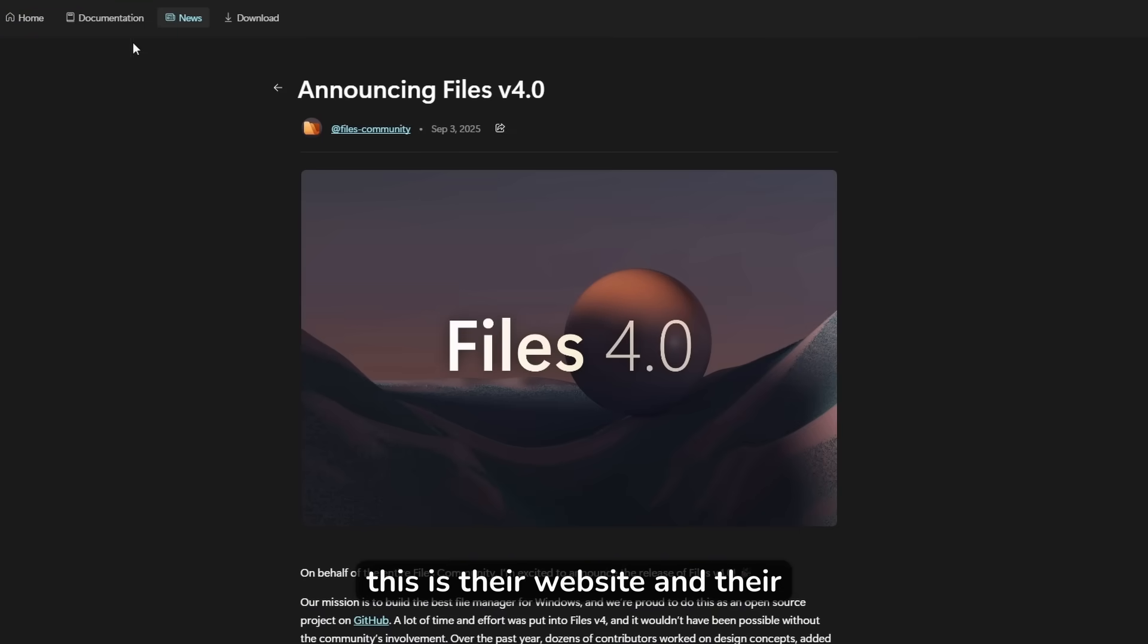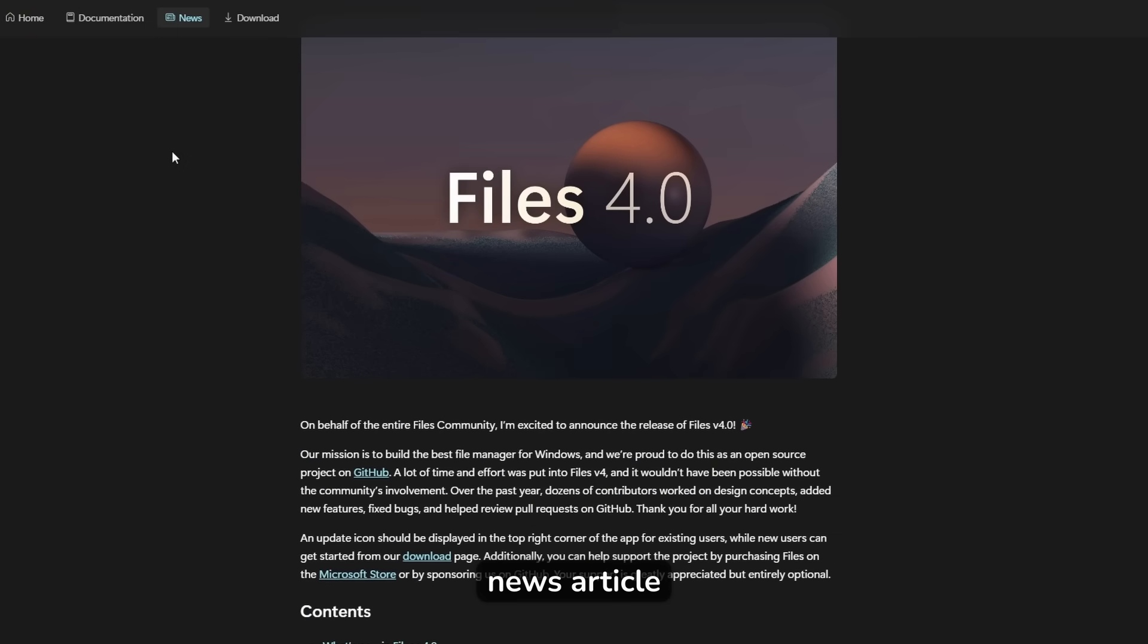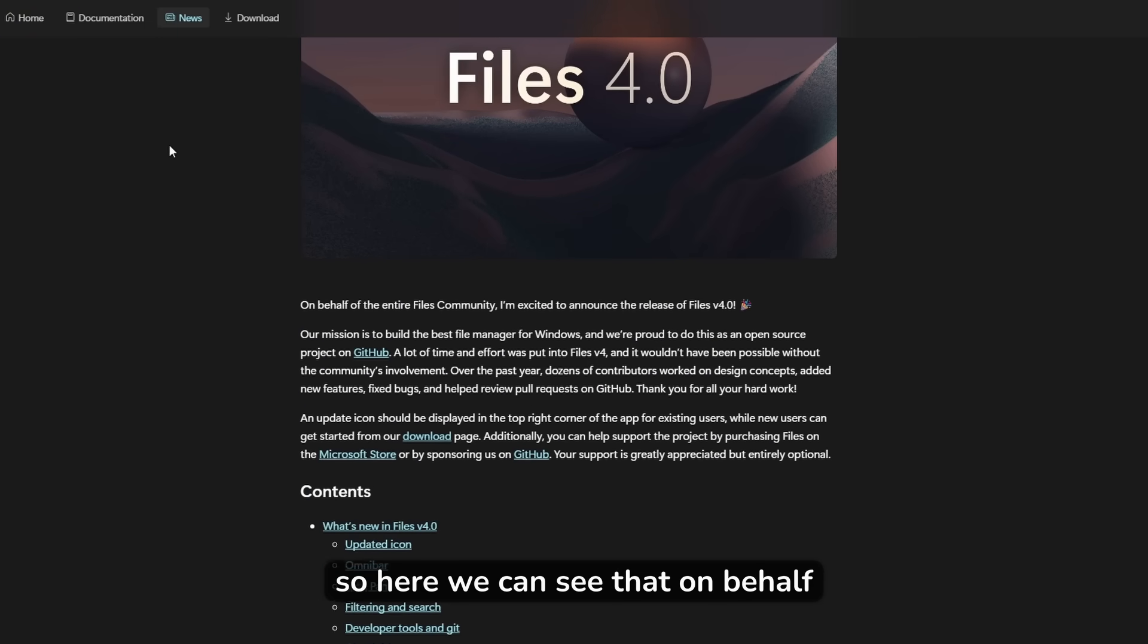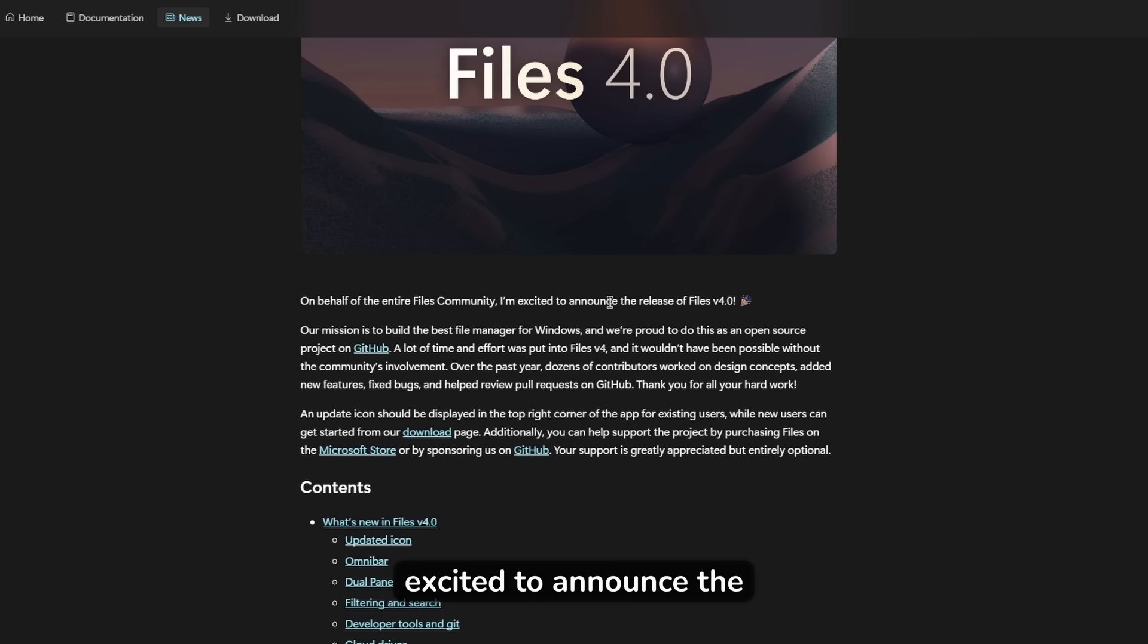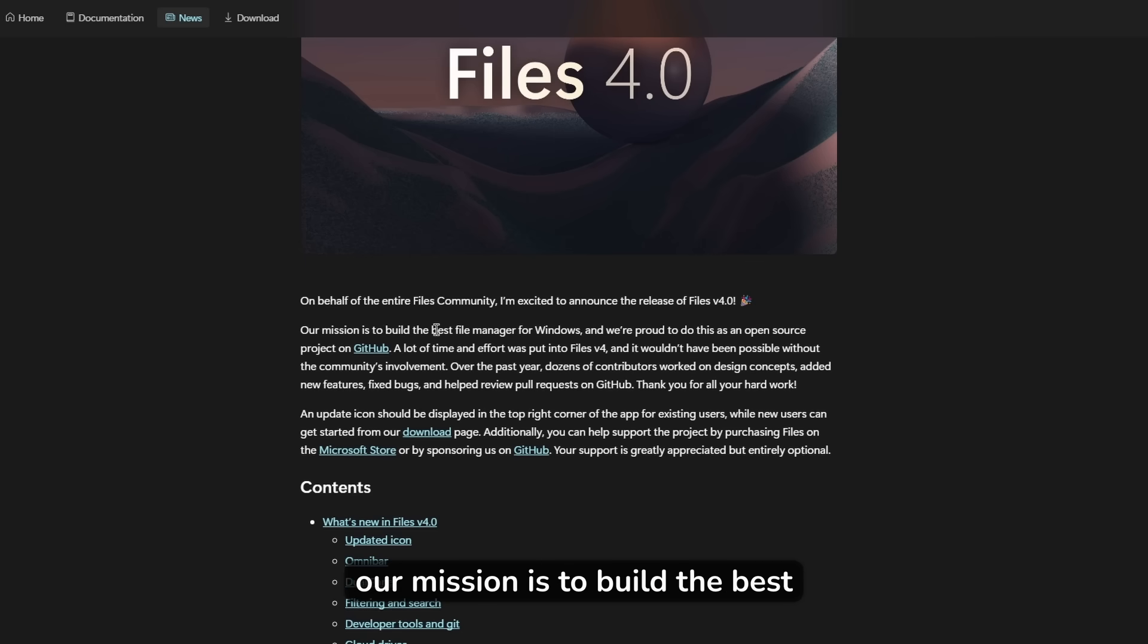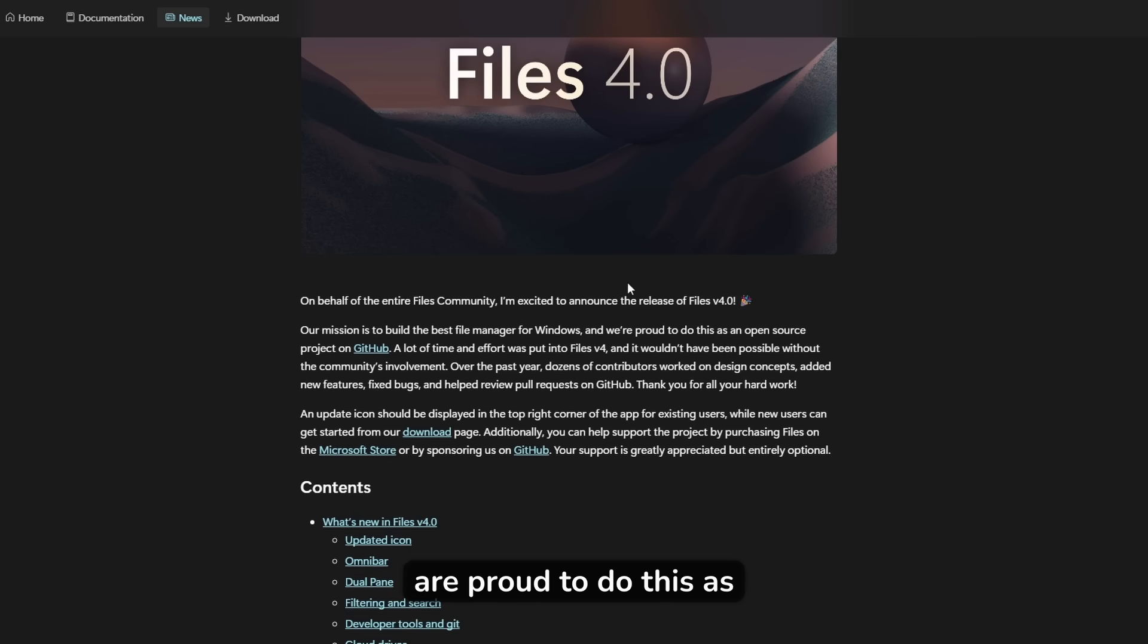This is their website and their news article. So here we can see that on behalf of the entire Files community, I'm excited to announce the release of Files version 4.0. Our mission is to build the best file manager for Windows, and we are proud to do this as an open source project on GitHub.